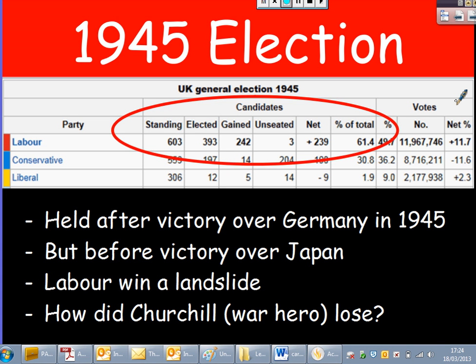This is designed to give you a bit of a heads up about what we are going to be learning about in the next lesson — the final section of the course: 1945-51, Labour in Power.